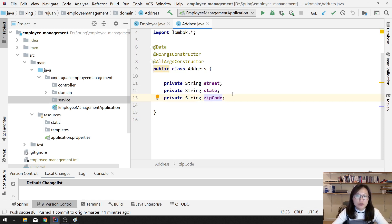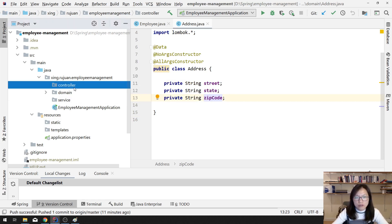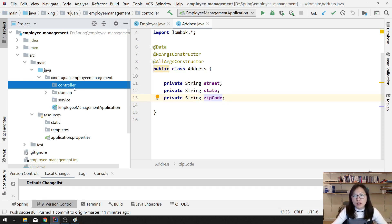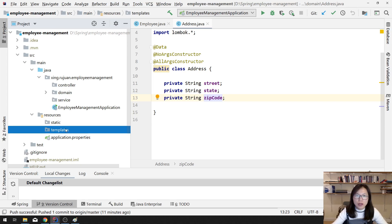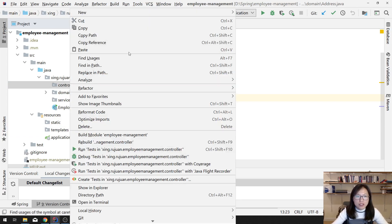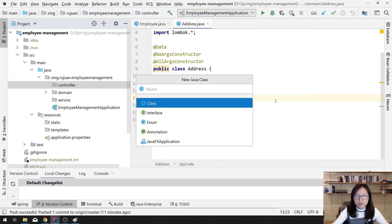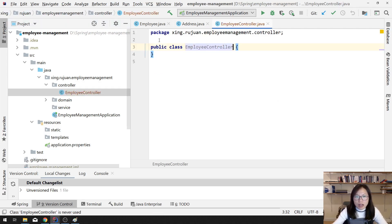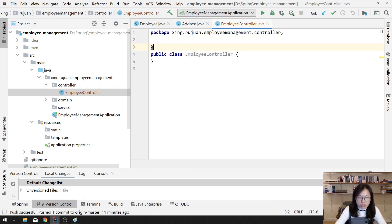There's no changes in controllers, just as you did before when you work with Spring MVC and GSP. The only change part should be the templates, because we are no longer using GSP, we are using Thymeleaf. So first, let me create a controller — I will call it employee controller — and annotate it with @Controller.